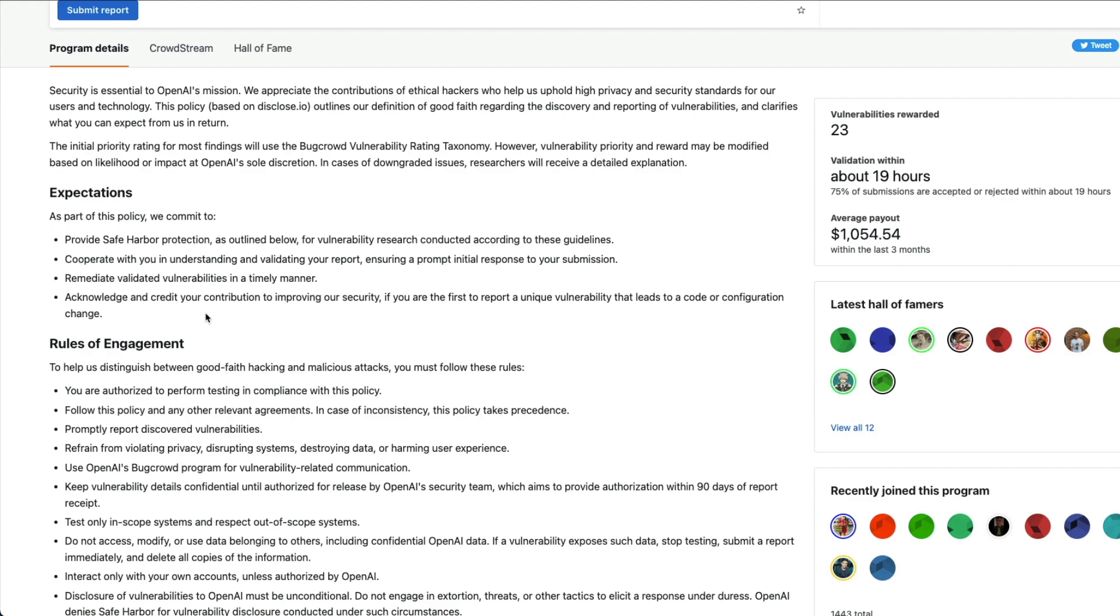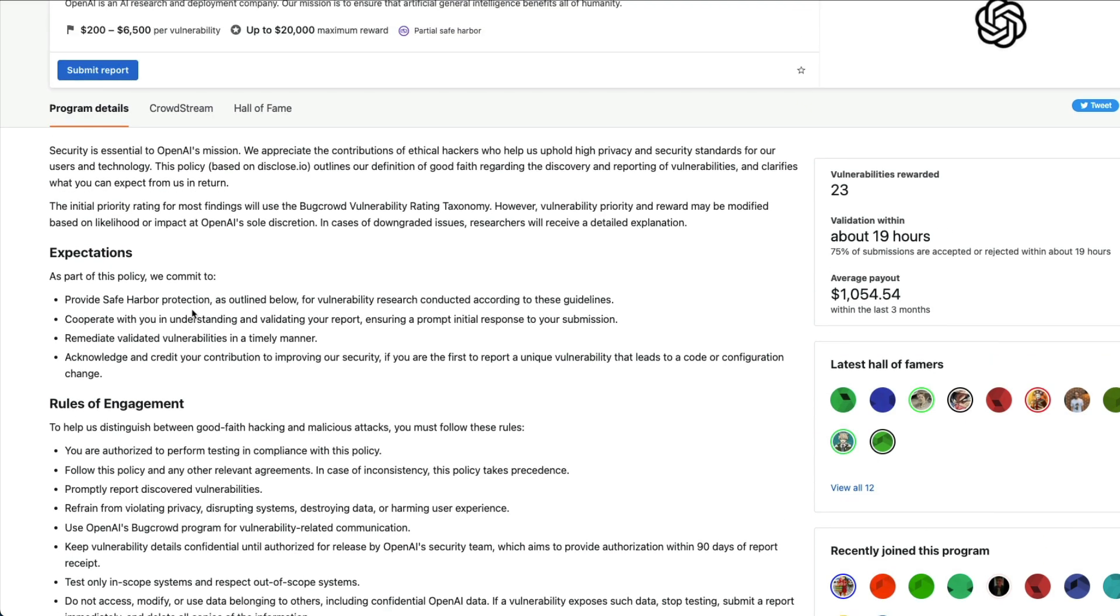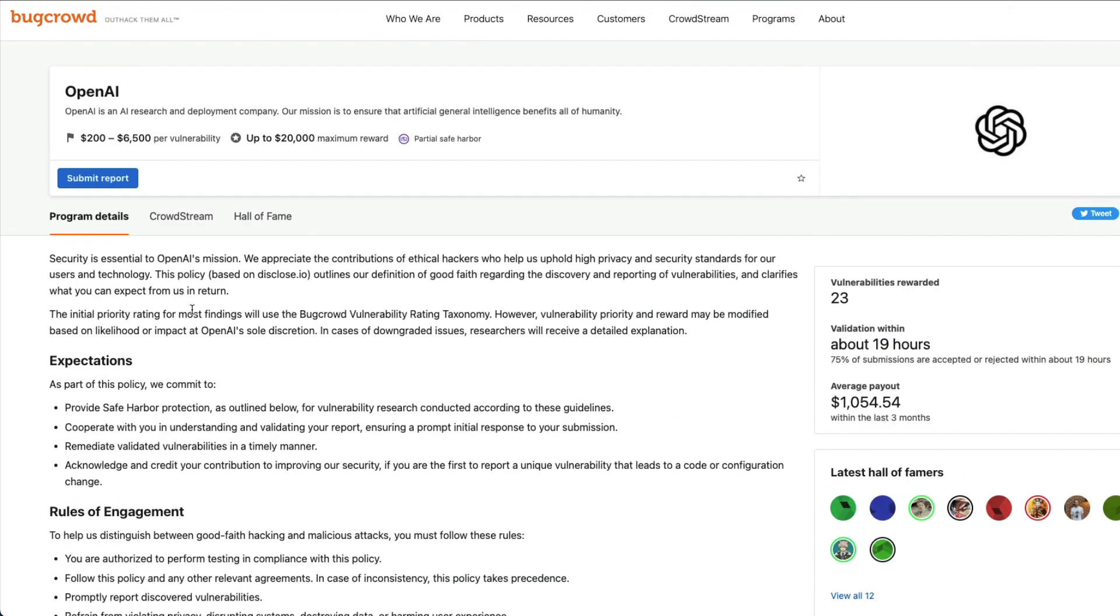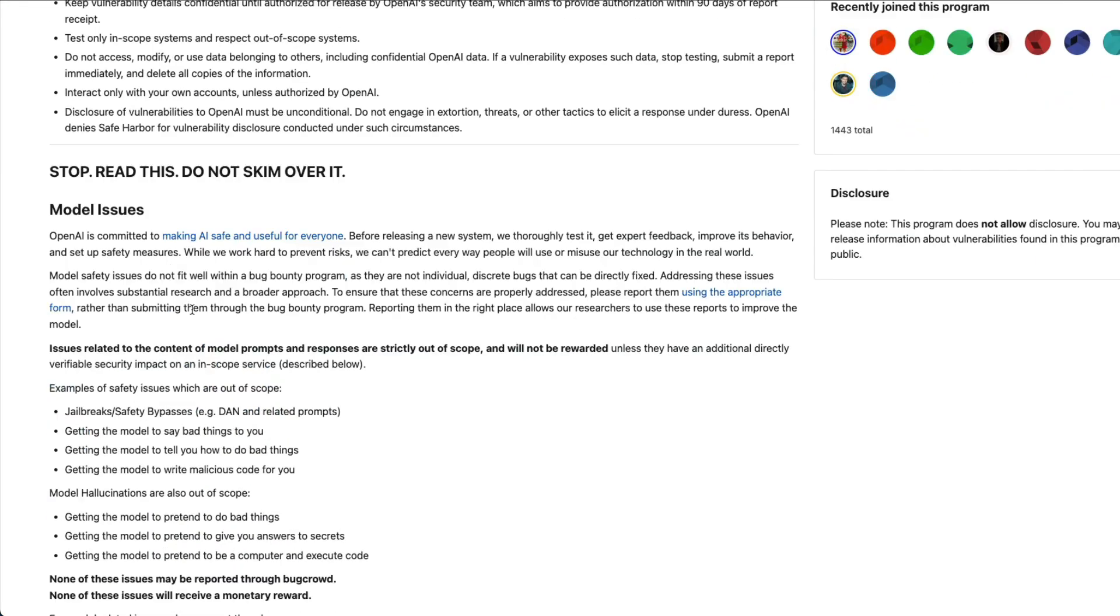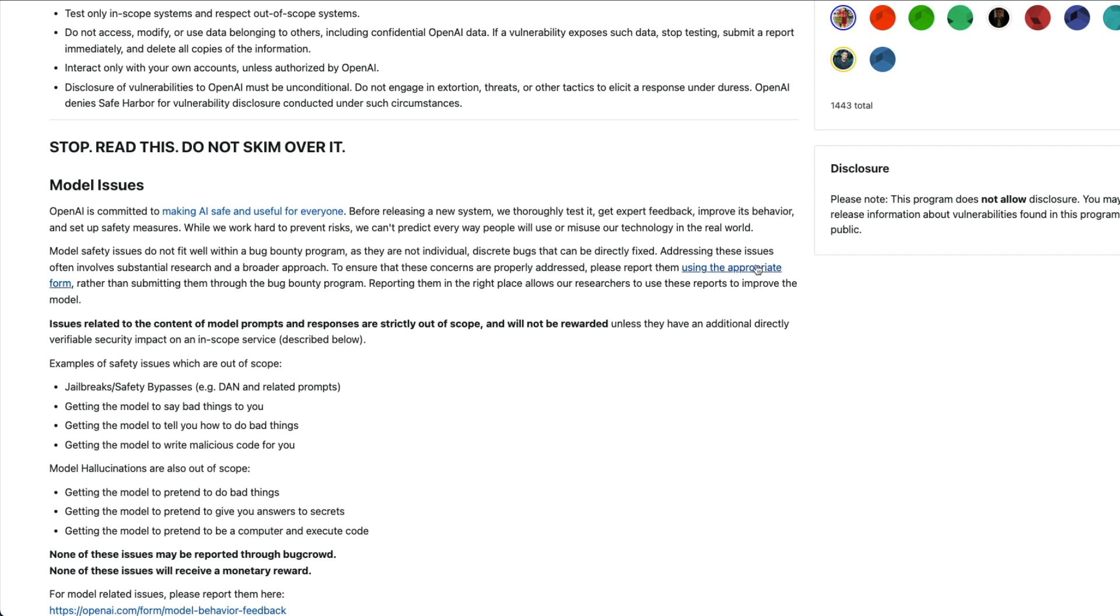But if the vulnerability that you have identified is related to the model itself, you will not get to participate in this bug bounty program, which is quite weird. But OpenAI is saying that to ensure these concerns are addressed properly, please report it here rather than submitting through the bug bounty program. So they have a different channel to do it.